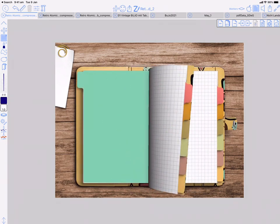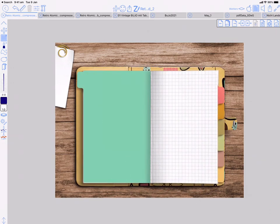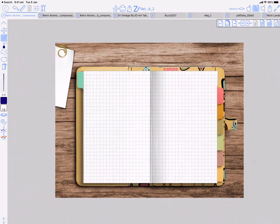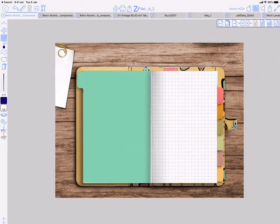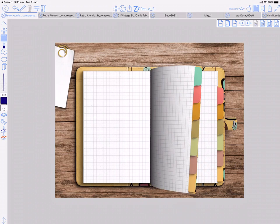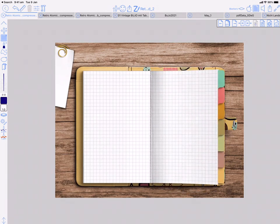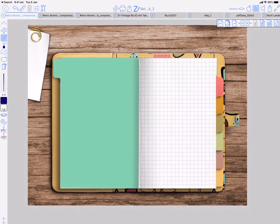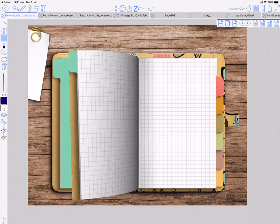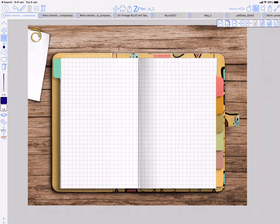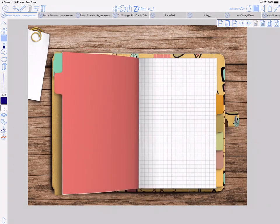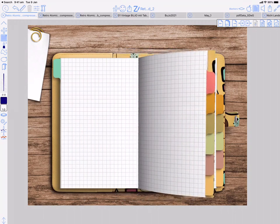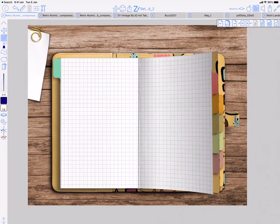It looks sort of okay, but the tabs aren't quite right — they're being shown animated but there's an extra bit that we don't want to see flipping over. Take this page as an example where the red tab flips over to the other side.